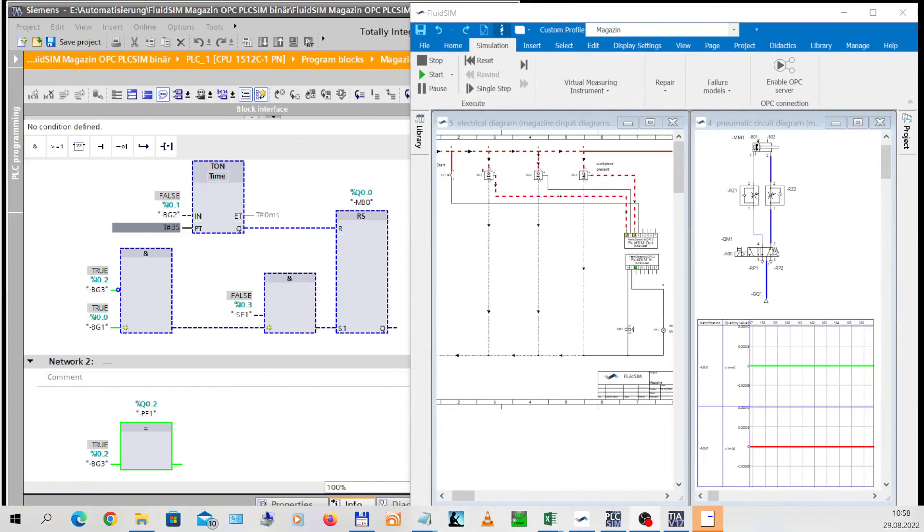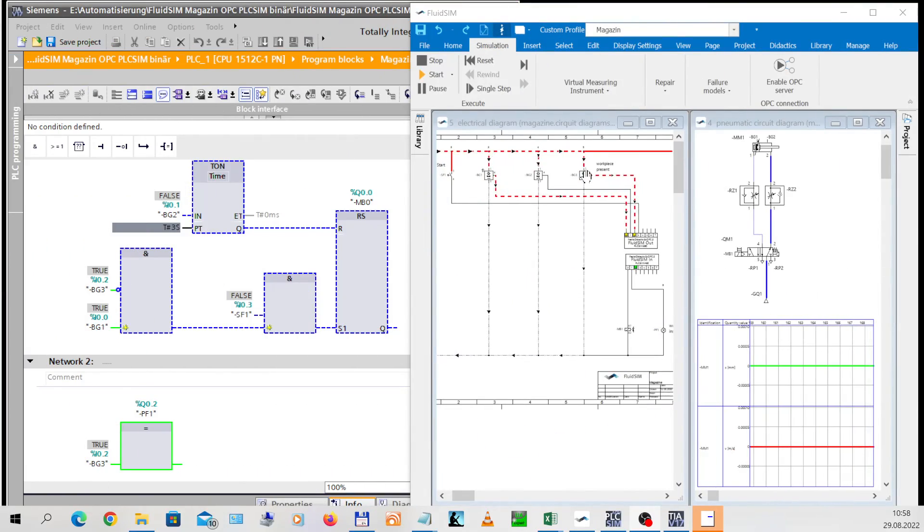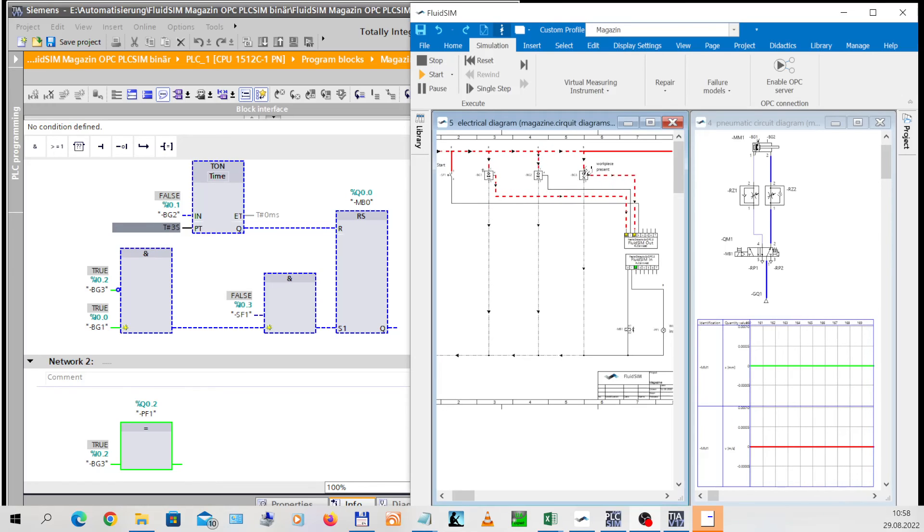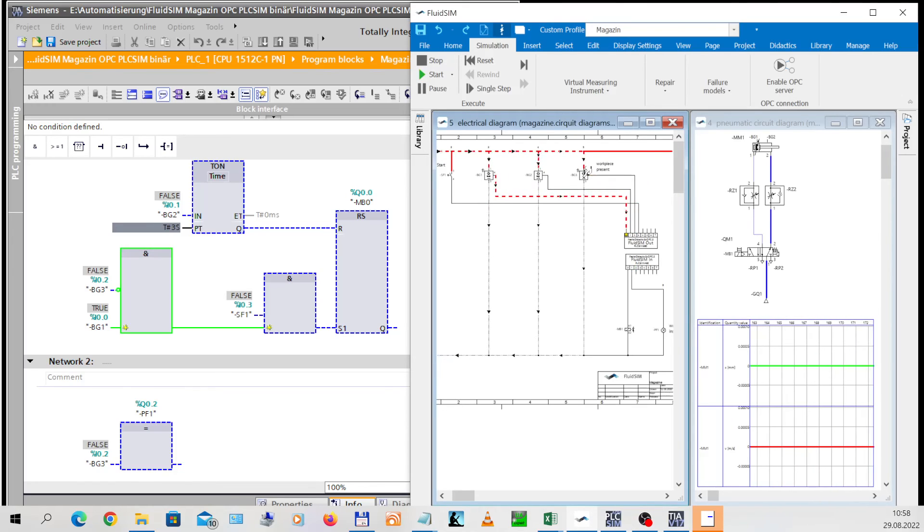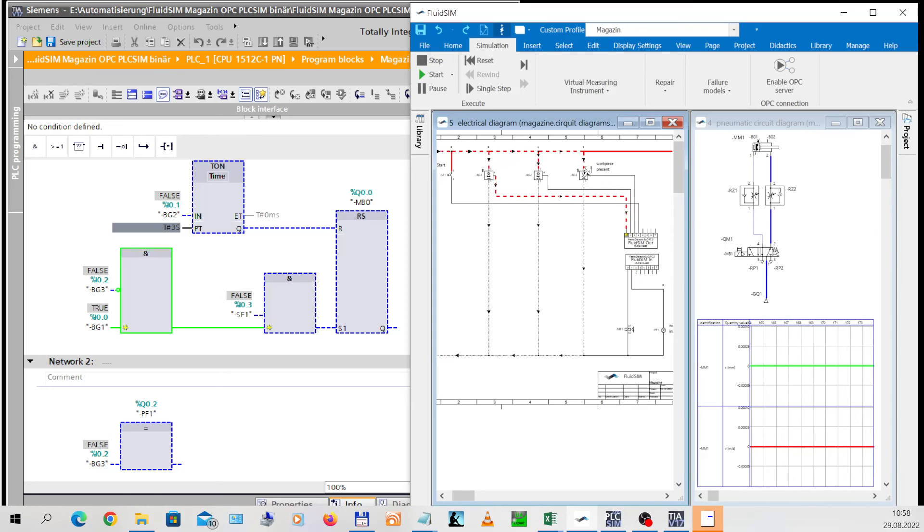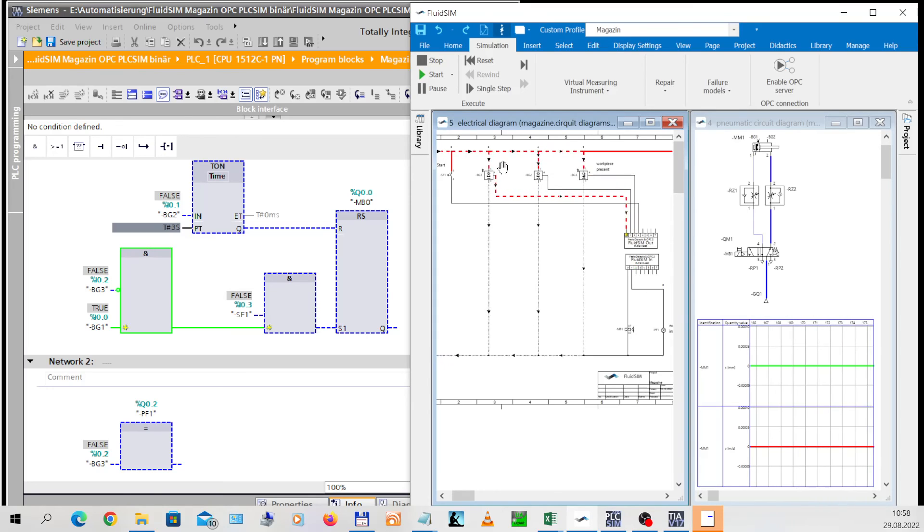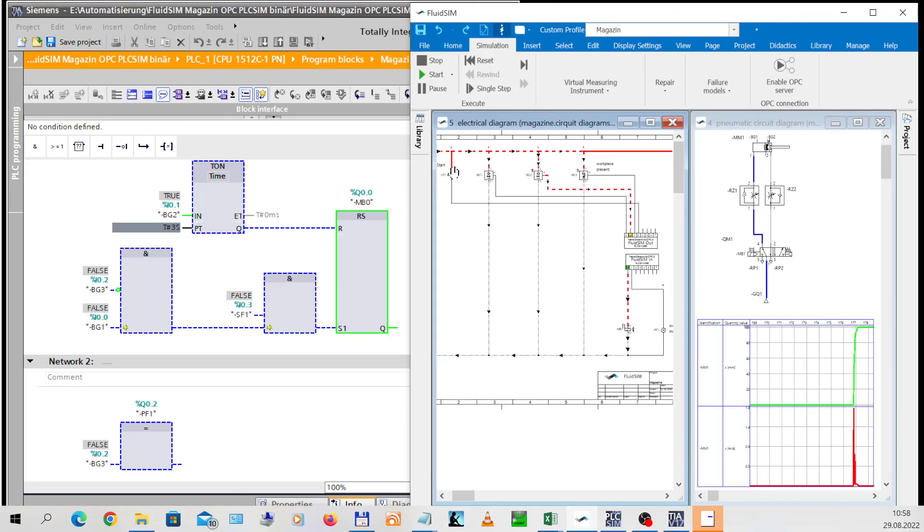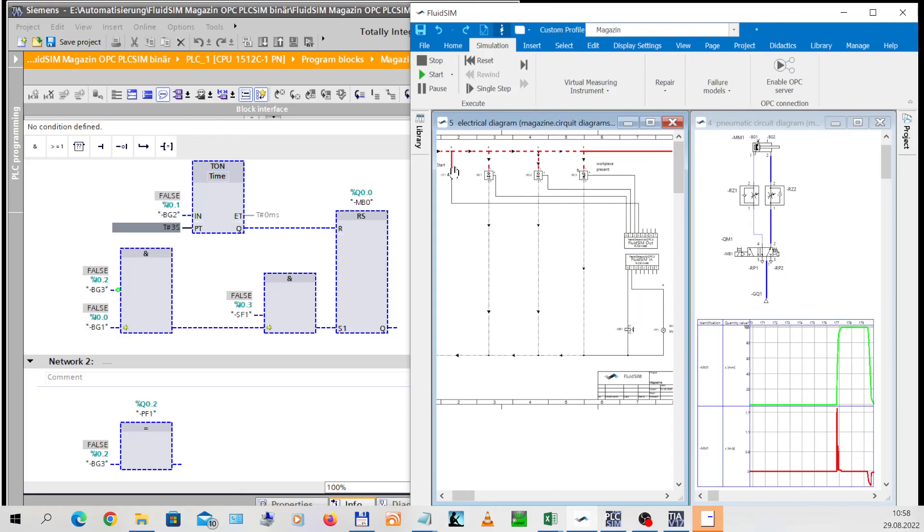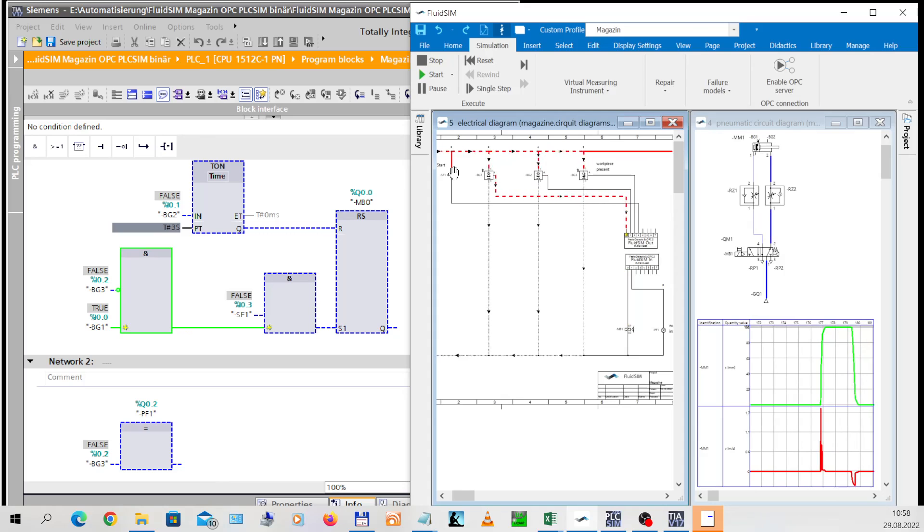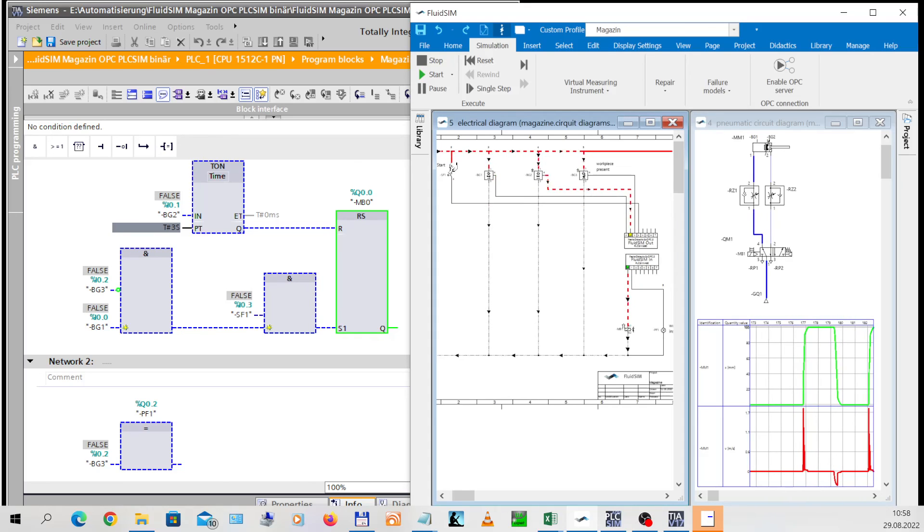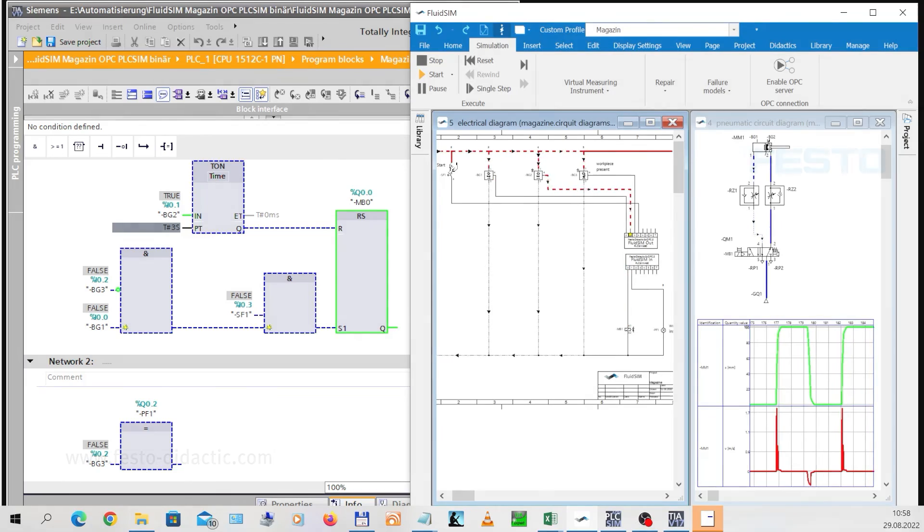Use of PLC training with models in FluidSIM. FluidSIM provides an inexhaustible variety of models for PLC training. In contrast to real models, the signal flow can be made visible in FluidSIM. The PLC training with FluidSIM remains safe. The use of virtual controls enables PLC training independent of any hardware.